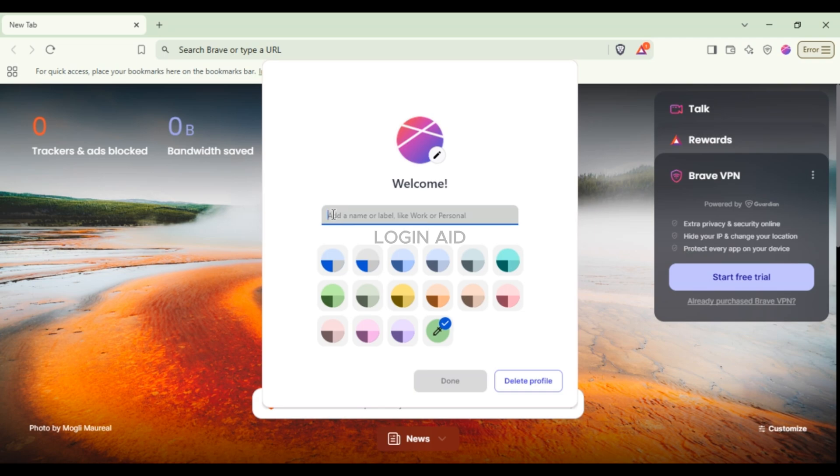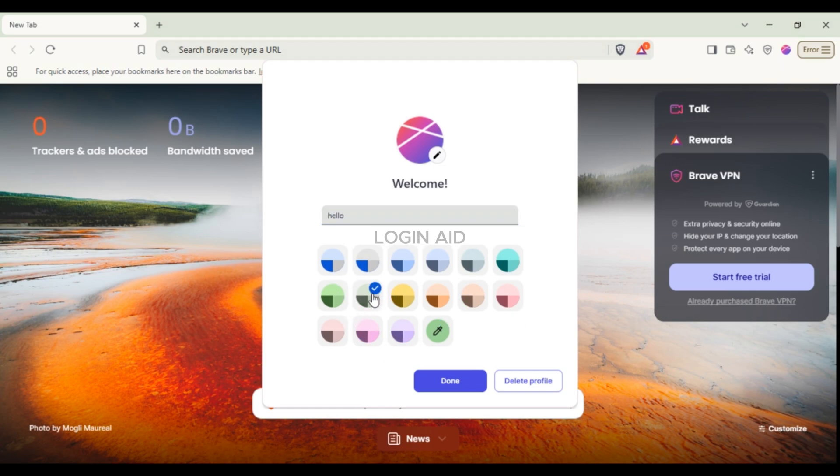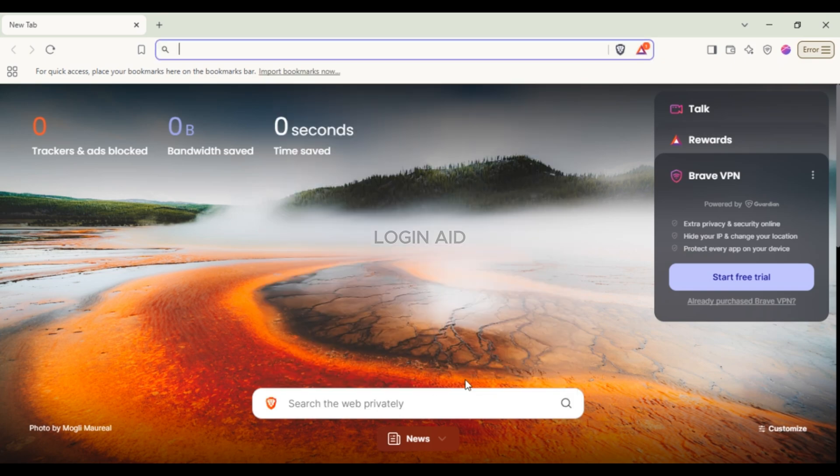Now add a name or label. You can also choose the theme if you want - simply click on the option of your choice. Now click on the Done option that you can see on the screen.